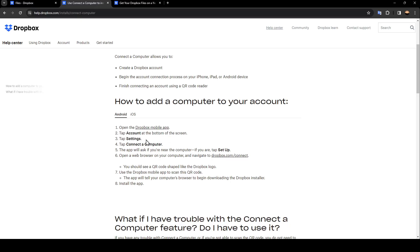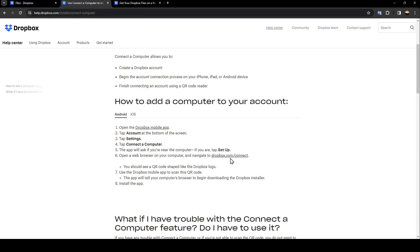Tap Settings and then tap Connect a Computer. The app will ask if you're near the computer. If you are, tap Setup. Open a web browser on your computer and navigate to dropbox.com/connect.